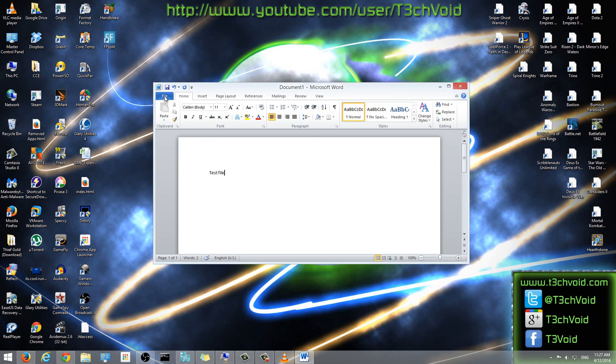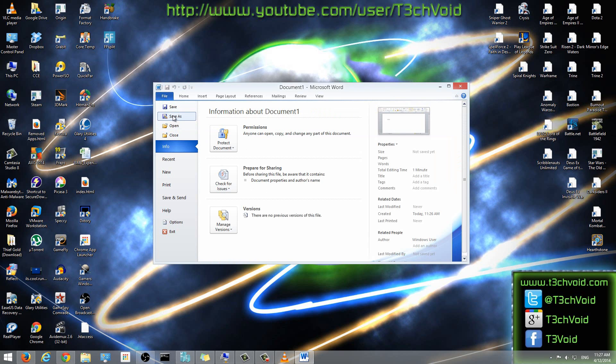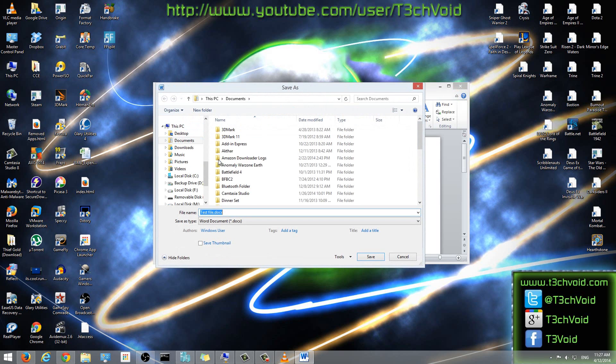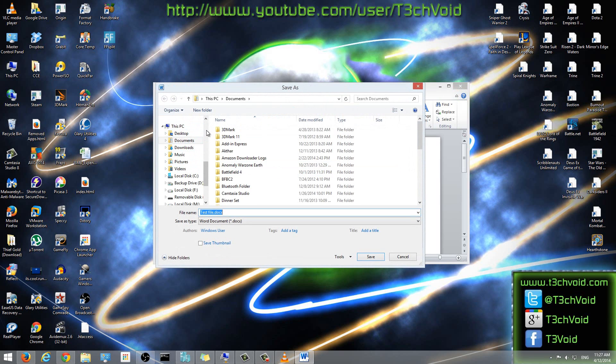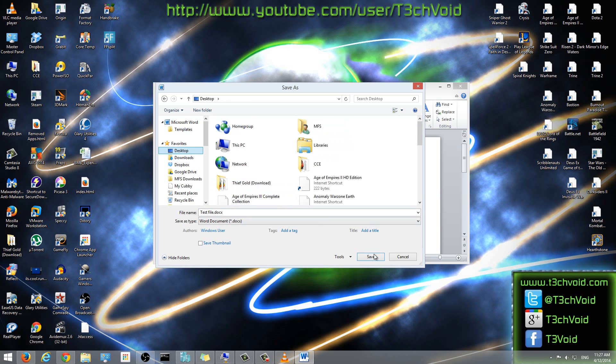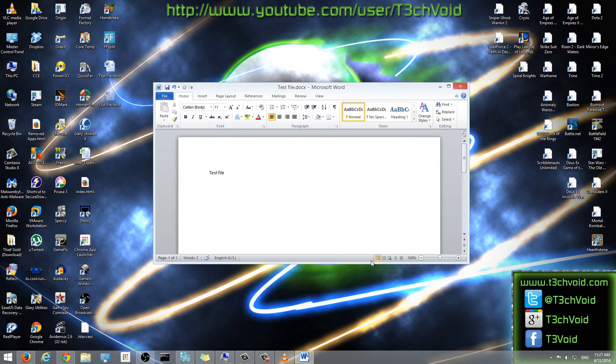This could be any file, this is not just for Word, this method. So let me save it, I will save it to my desktop, save, and we'll click close.